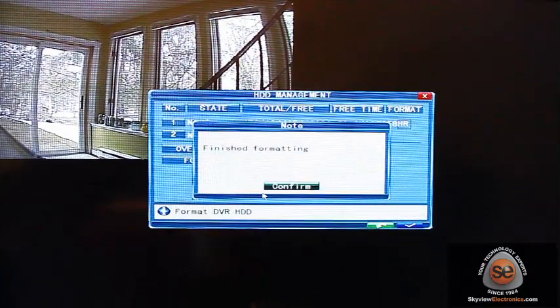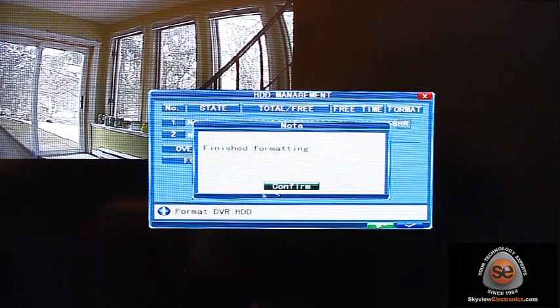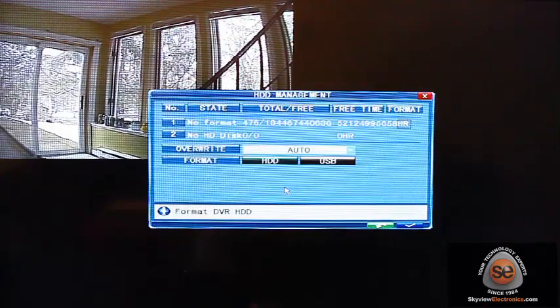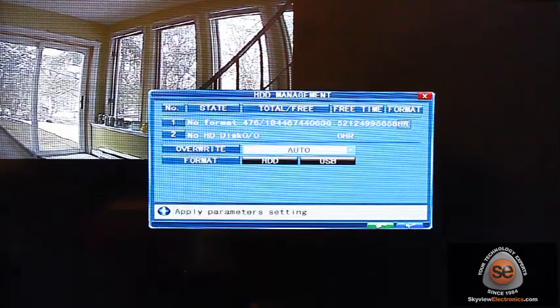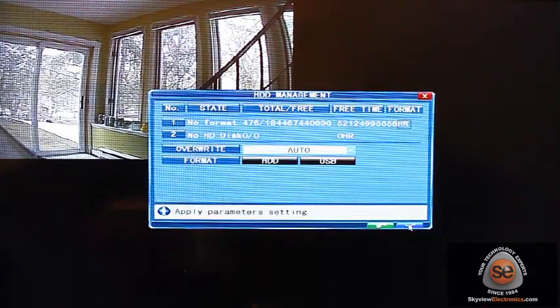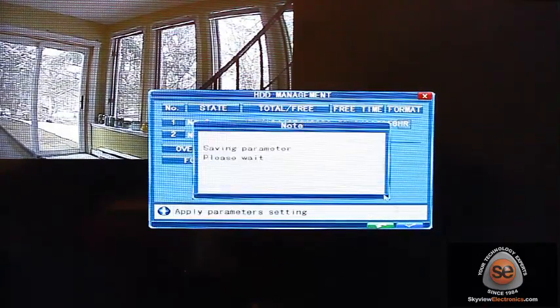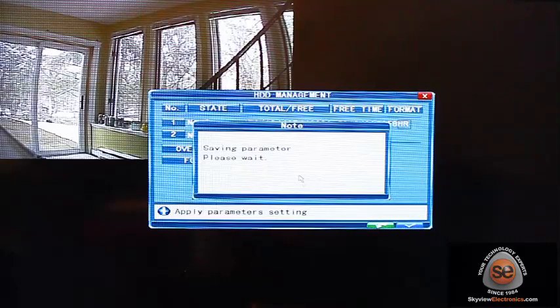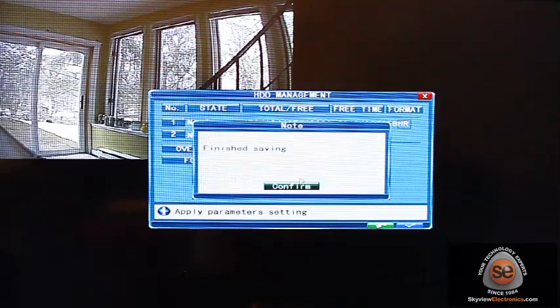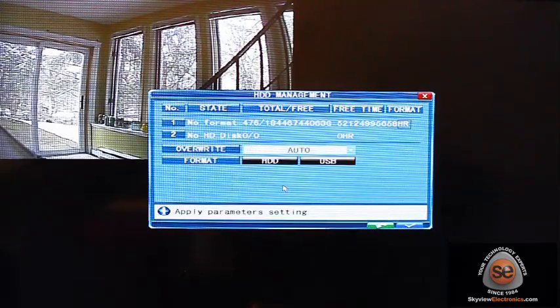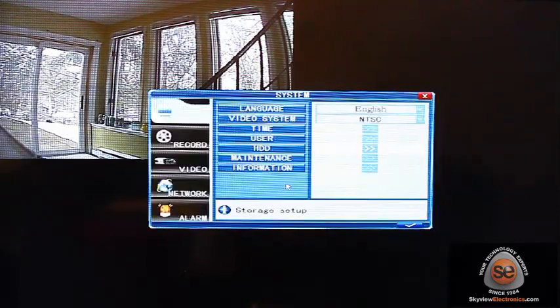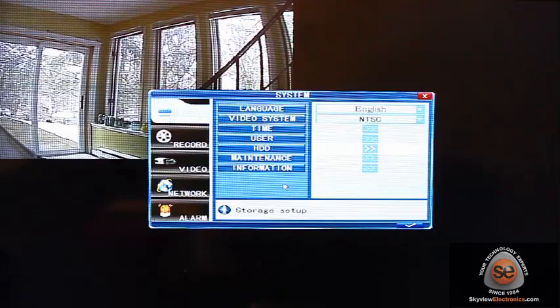Okay, so my hard drive is formatted and I'm going to obviously apply the settings, confirm, and then right-click to get out.